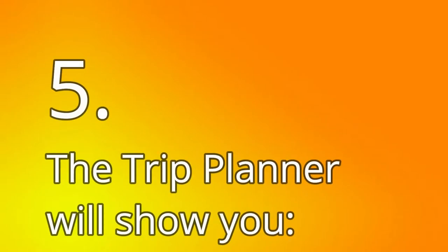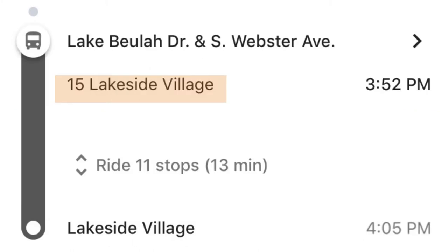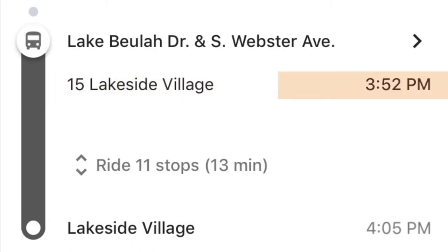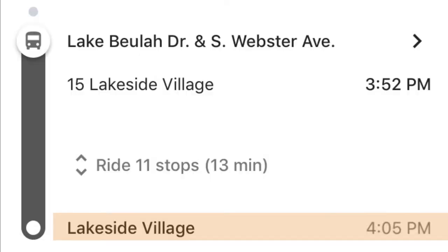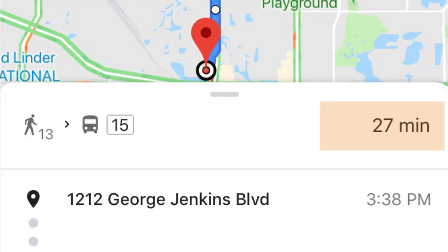Step 5: The trip planner will show you how far you have to walk to get to the closest bus stop, the route number of the bus you need to board, when the bus will arrive at your stop, and when the bus will arrive at your destination. Step 6: You can also see the total time your trip will take.